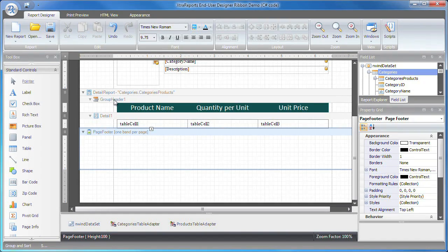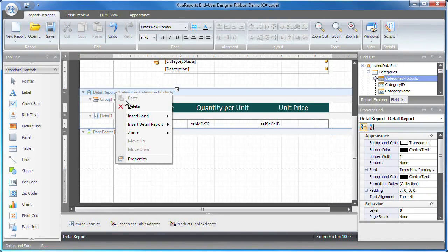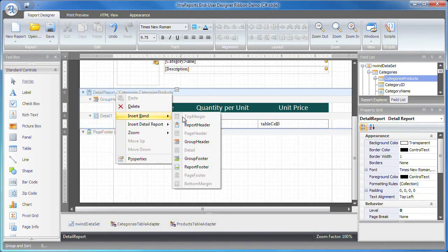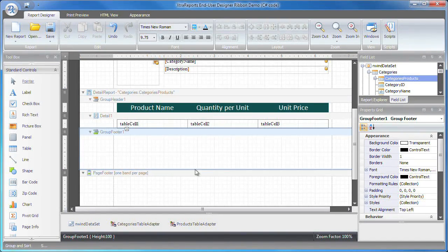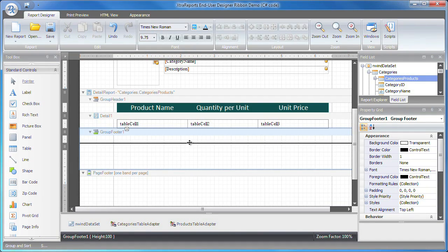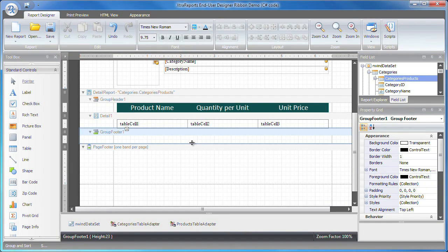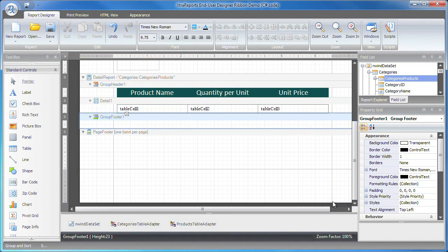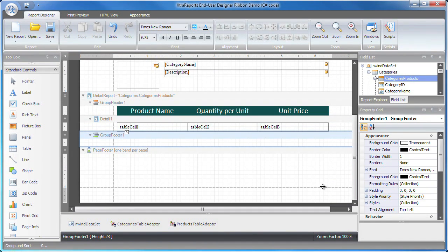I can also add a group footer band that will be constant between every detail record view. However, for this demo, I'll simply use it as a blank spacer to separate one master view from the next.